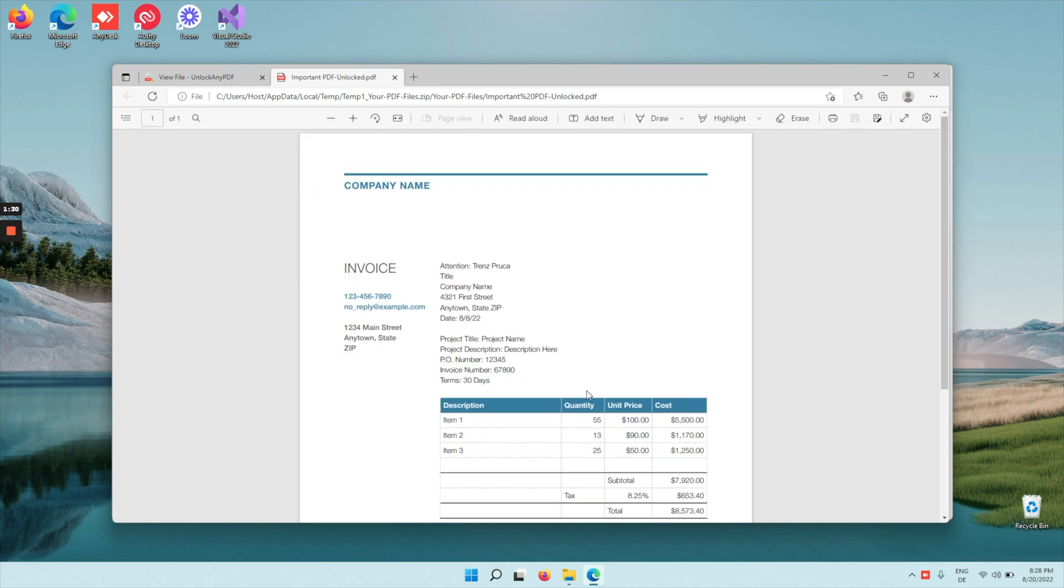And as you can see right here, your PDF is now visible. The PDF was previously password locked and now you can do whatever you like. You can view it, edit it, or even print it.